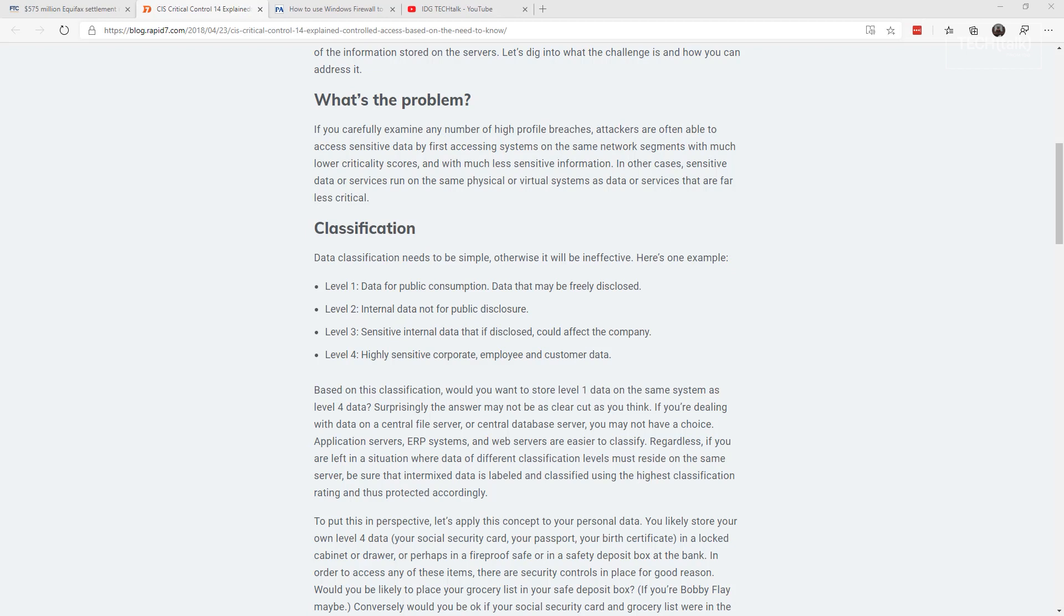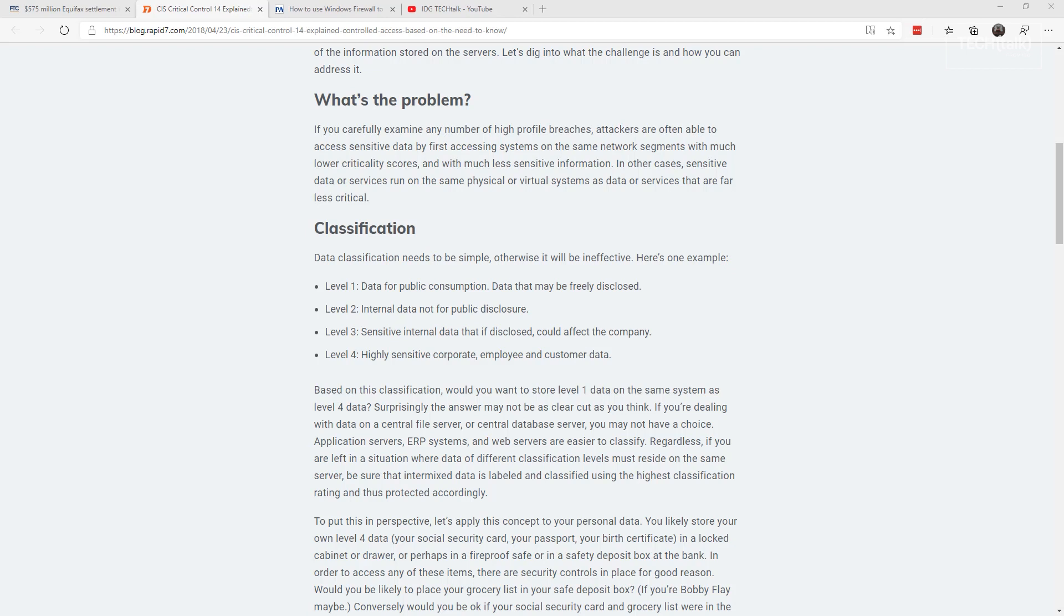The Center for Internet Security indicates that one should segment the network based on labels or classification levels of the information stored in the servers, locate all sensitive information on separated VLANs with firewall filtering to ensure only those authorized individuals are able to communicate with systems necessary to fulfill their specific responsibilities. How many of you are ready to do that?